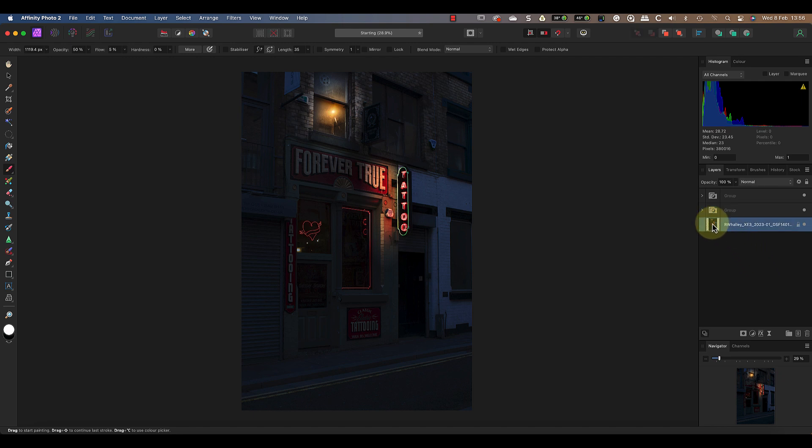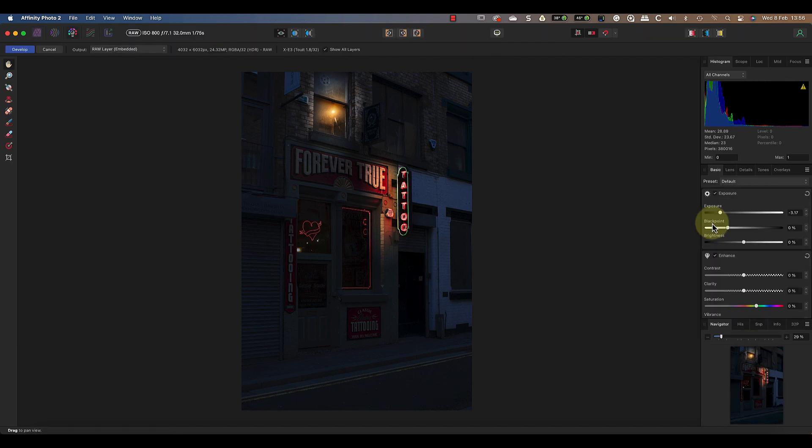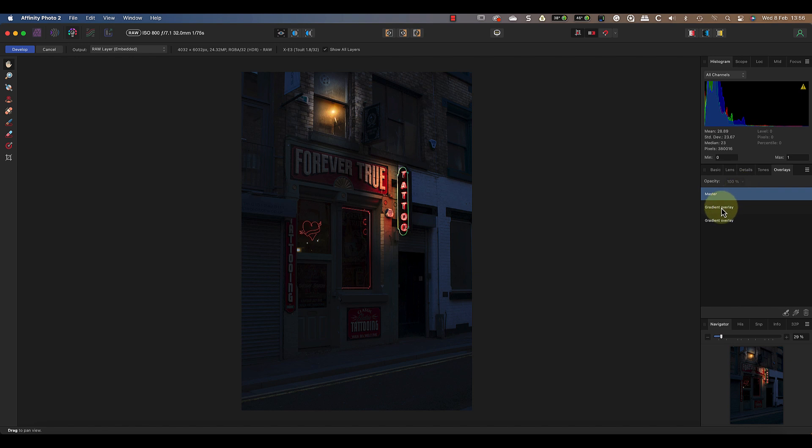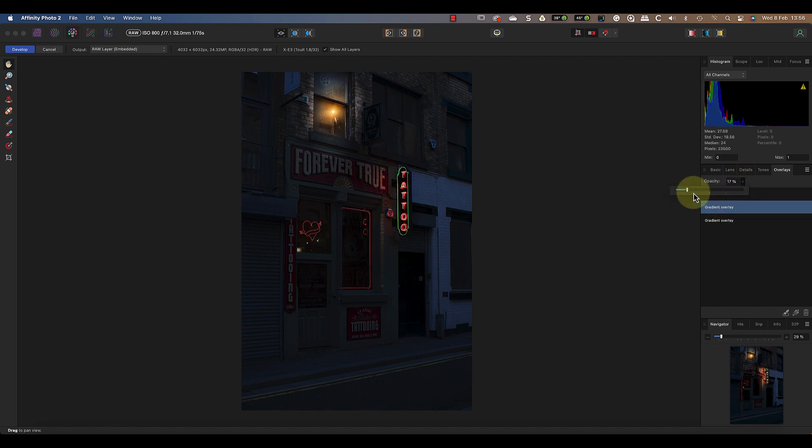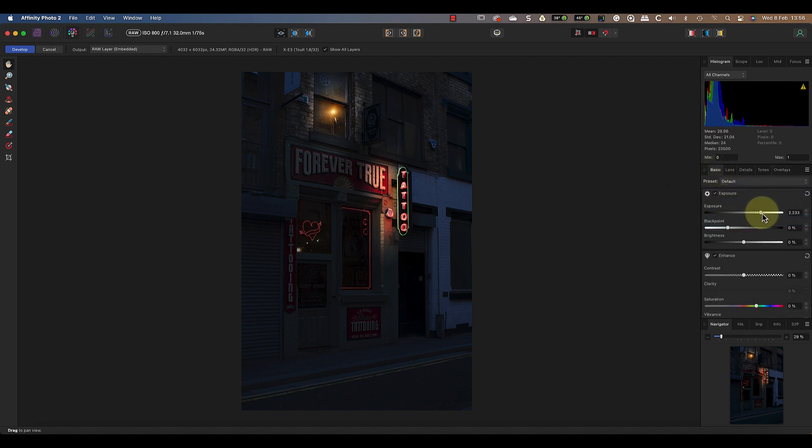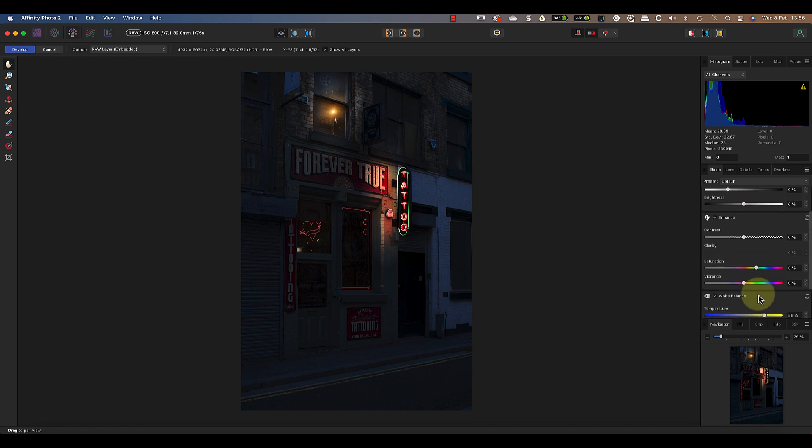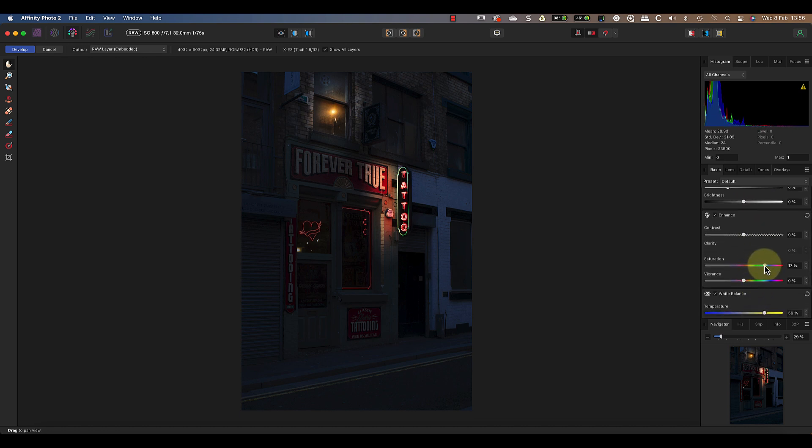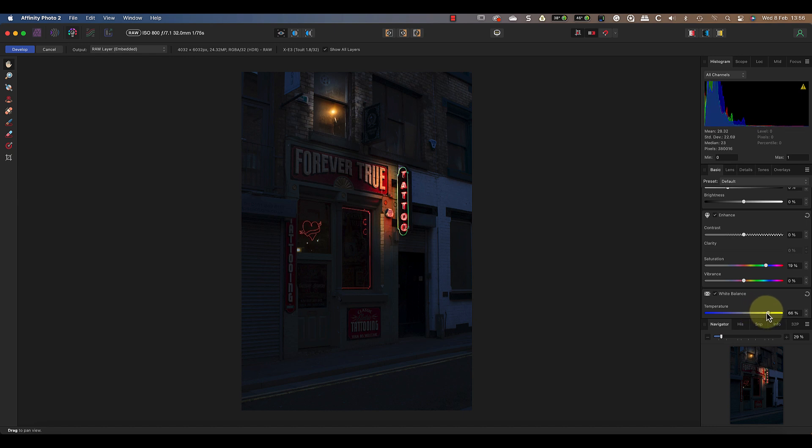Double click the raw layer to open it in the develop persona again. In the overlays panel I can select the gradient overlays and use the opacity setting to refine the strength of the glow. We can also continue to adjust the colour temperature of the overlay as well as the saturation and exposure. This helps to create a more realistic effect and the entire process is non-destructive.